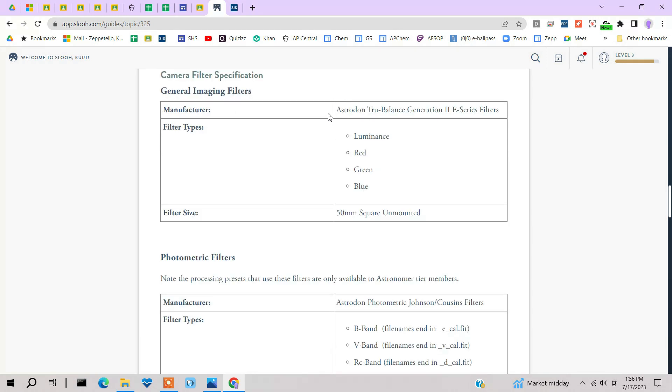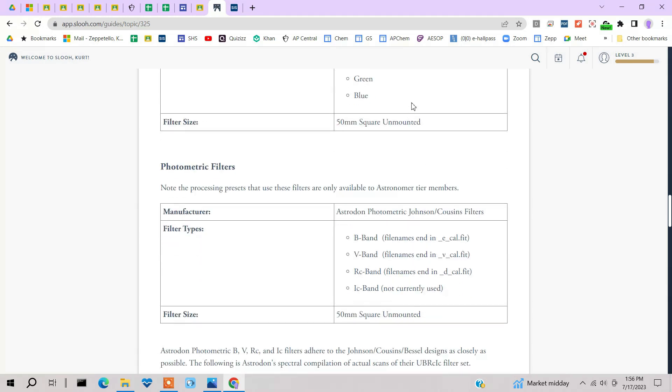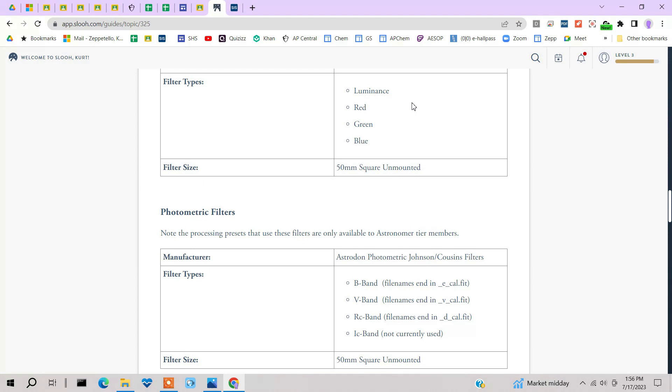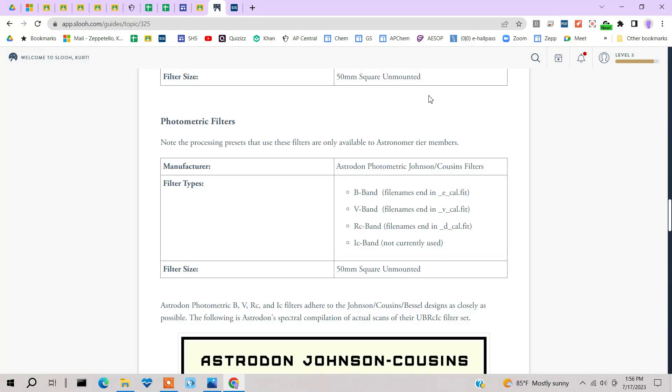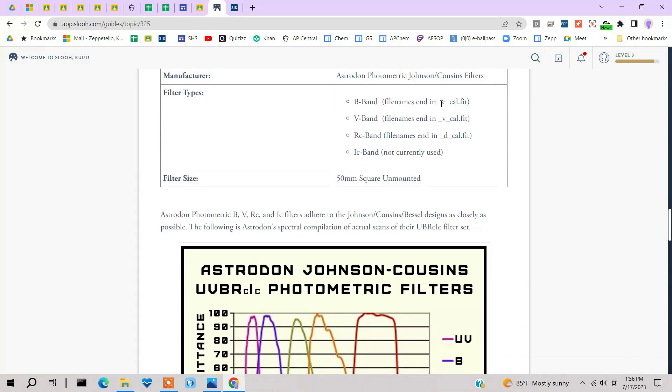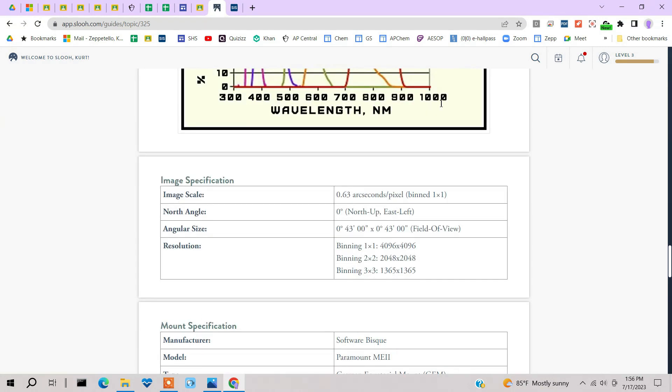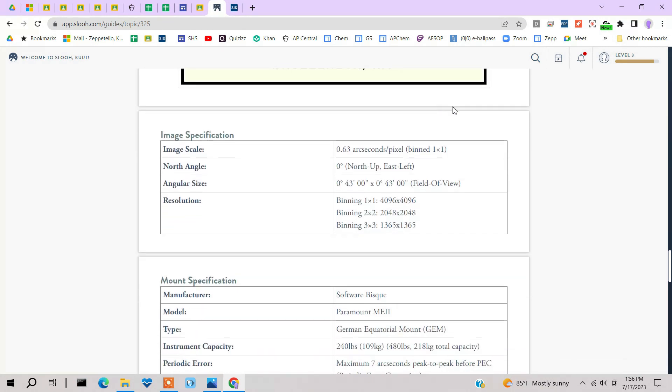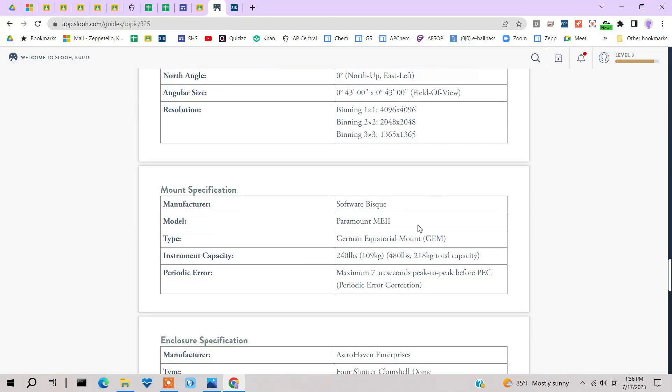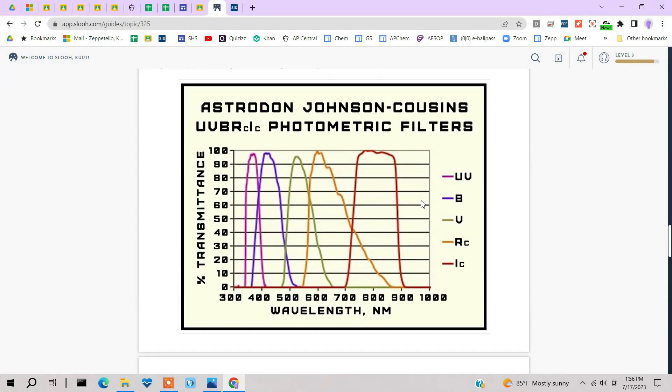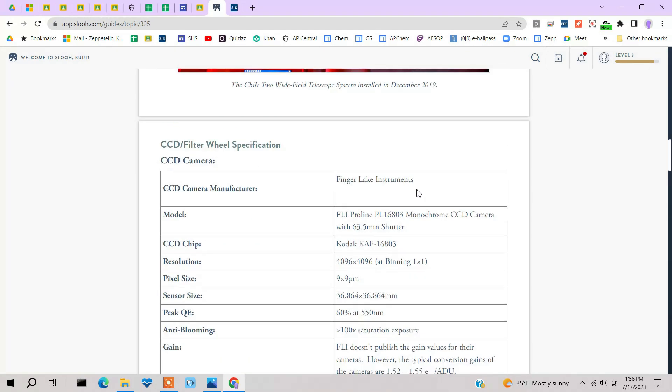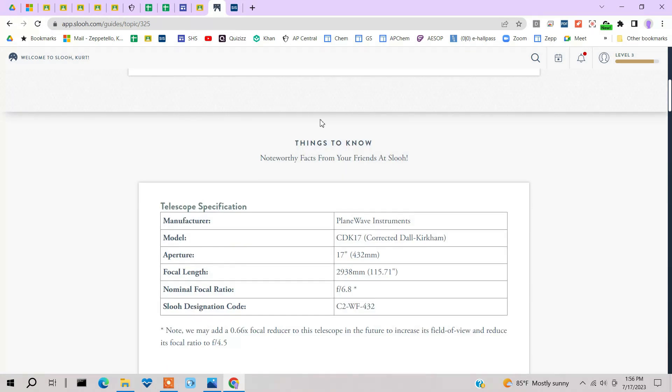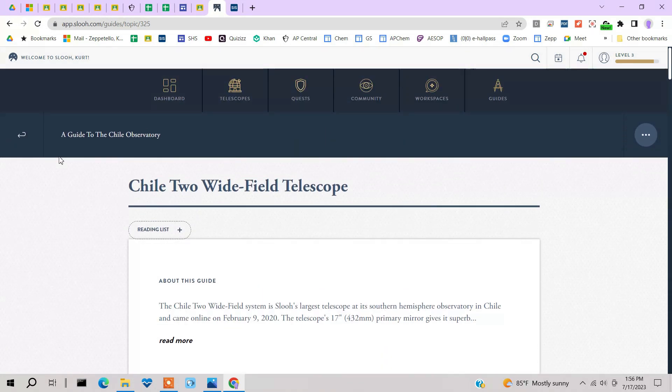The filters are Astrodons, which are top of the line. And that's L-R-G-B. Now this one did not have an HA. So this one only does color images. And again, the mount is a Software Bisque Paramount. So very, very, very impressive equipment.